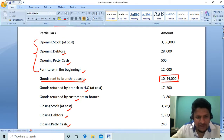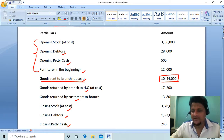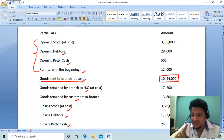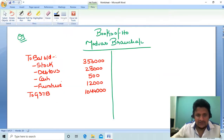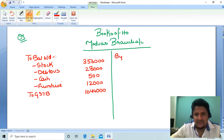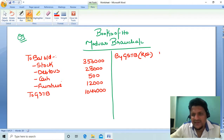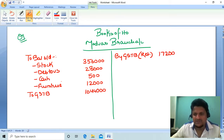From the 10,44,000 goods sent, goods returned by branch to HO amount to 17,200. The branch returned goods to HO, so the branch is the giver — credit the giver. This goes on the credit side: By Goods Sent to Branch Returns, 17,200.